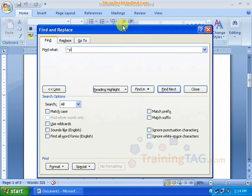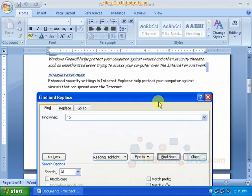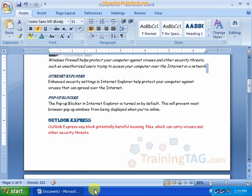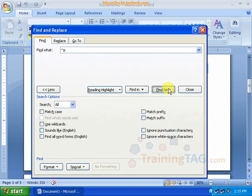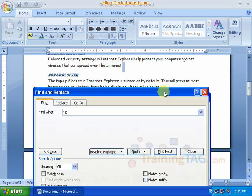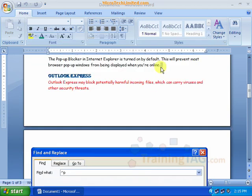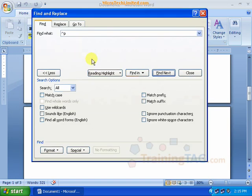Paragraph Mark is used here. Find Next, Find Next — this navigates through the Paragraph Marks in the document. This is the Find Next feature.